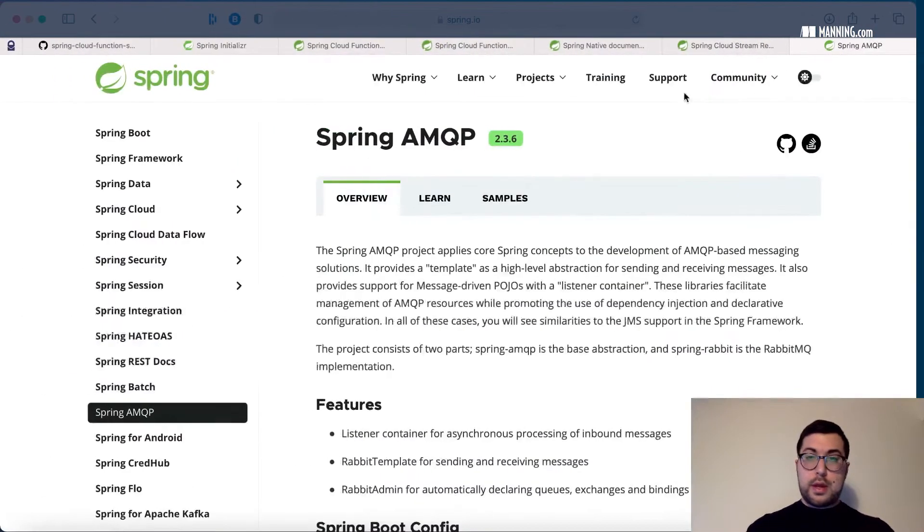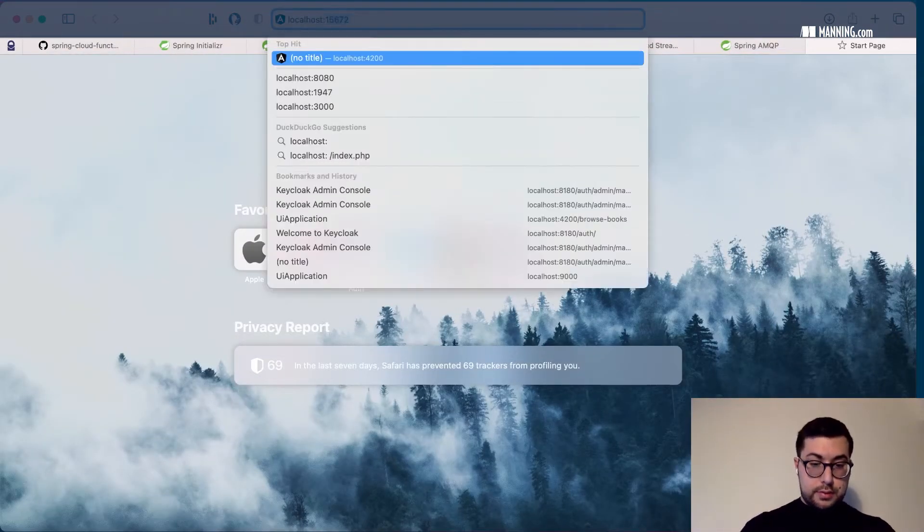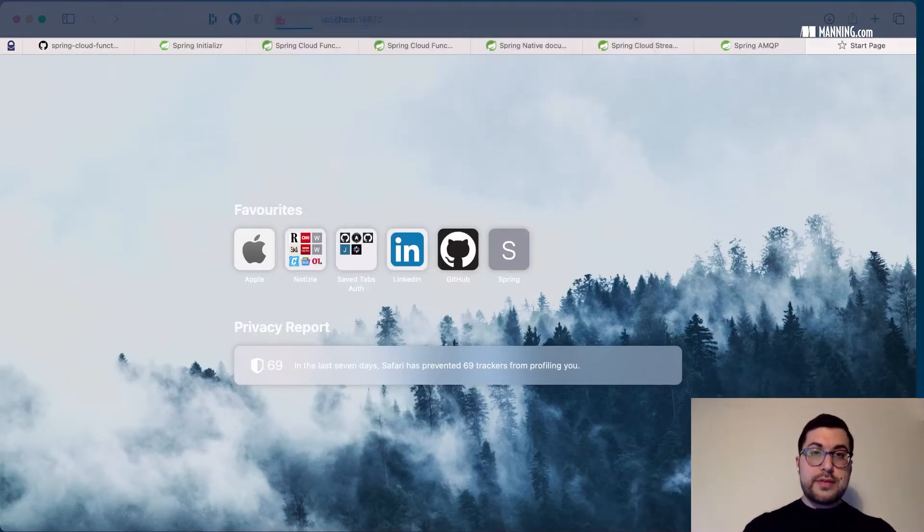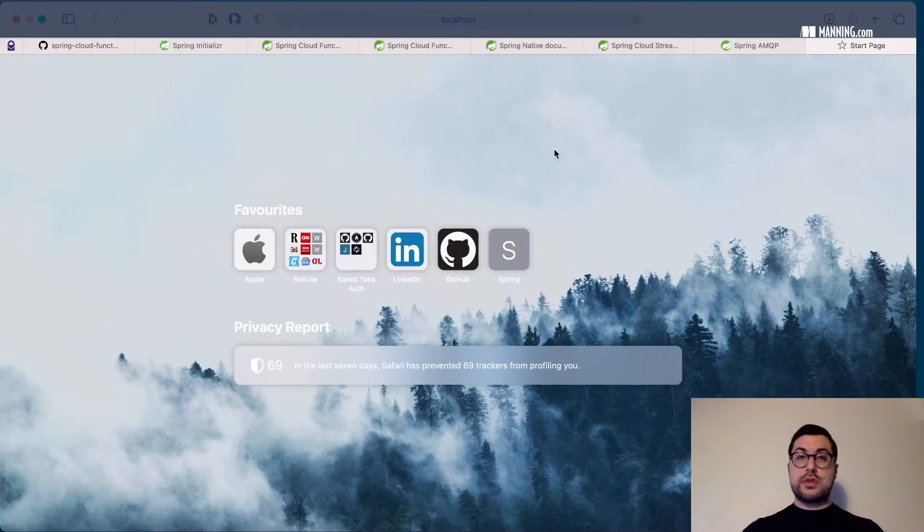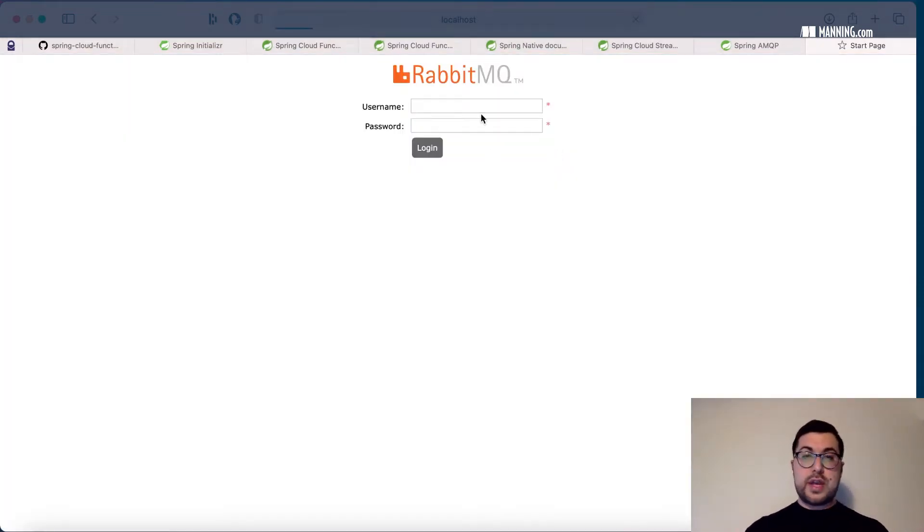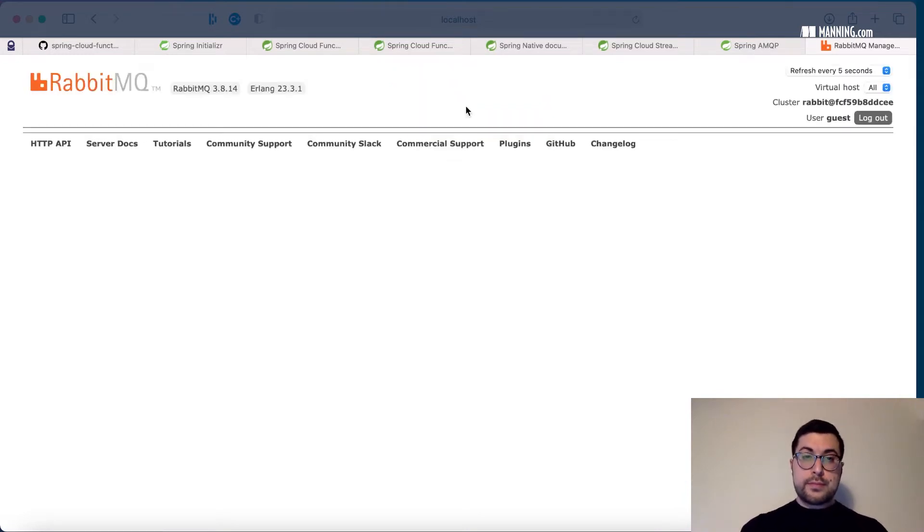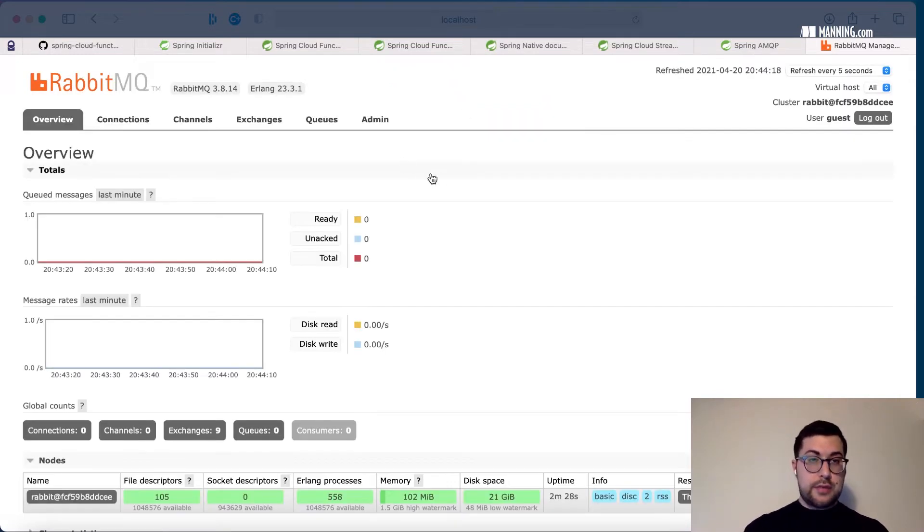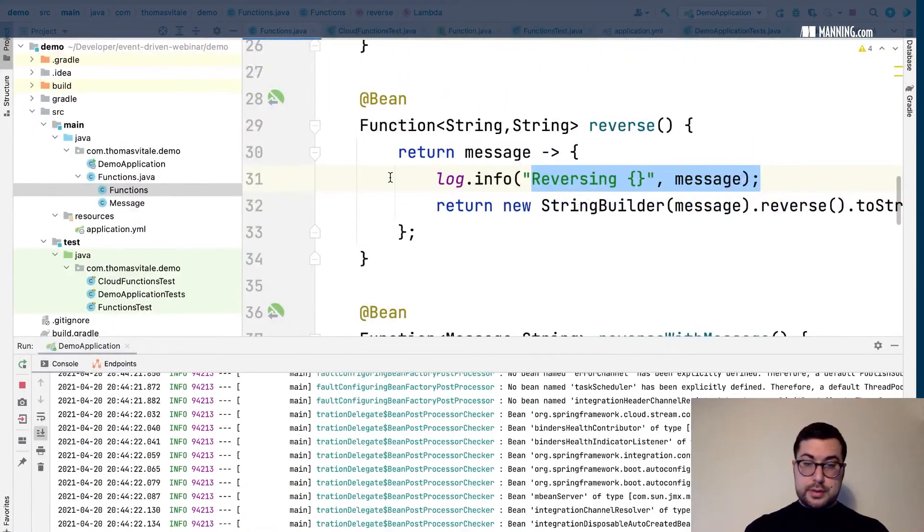In the meantime I'm gonna open up localhost 15672. This is the RabbitMQ administration. By default if you don't specify any credentials it's just guest guest. Here it is. Let's see if the application started.